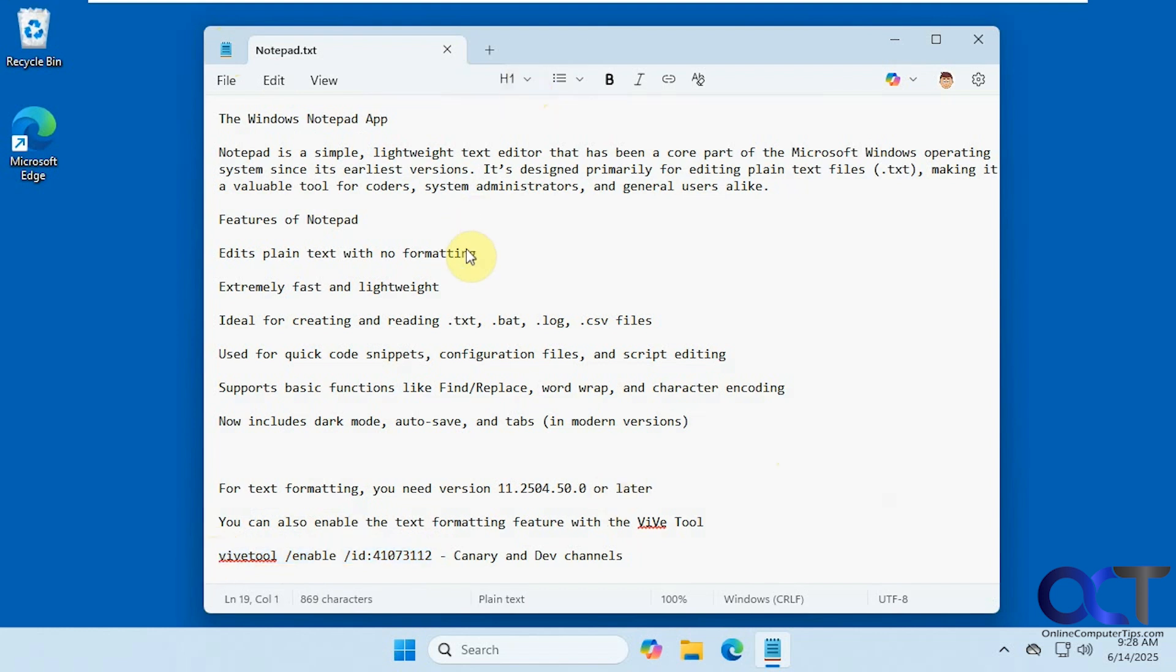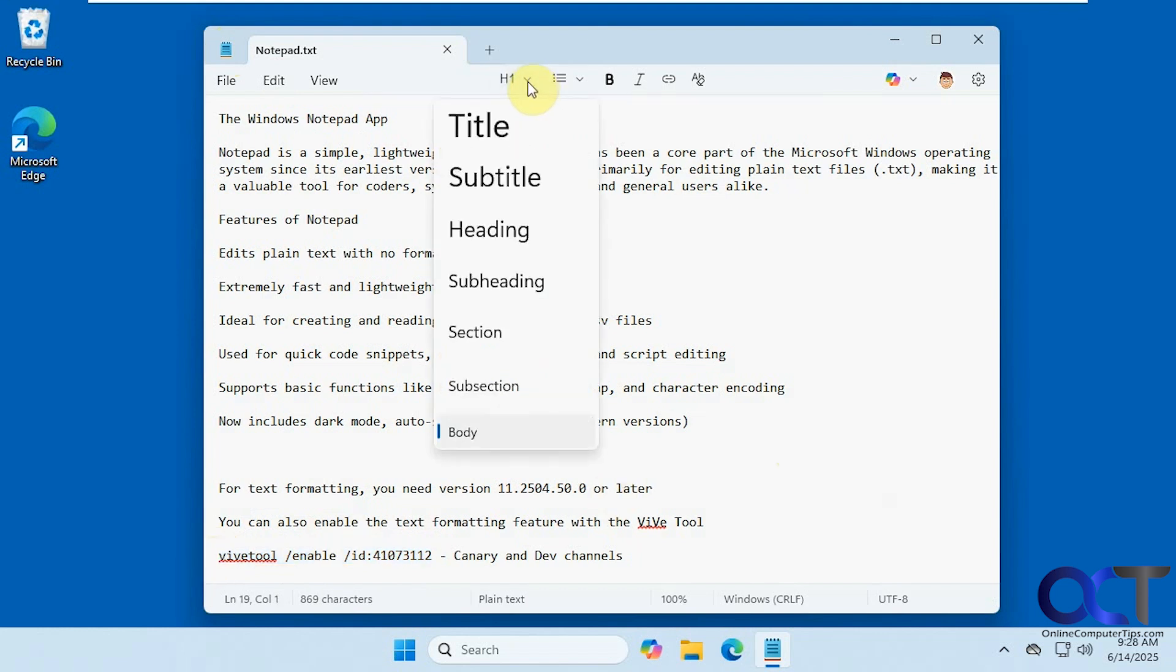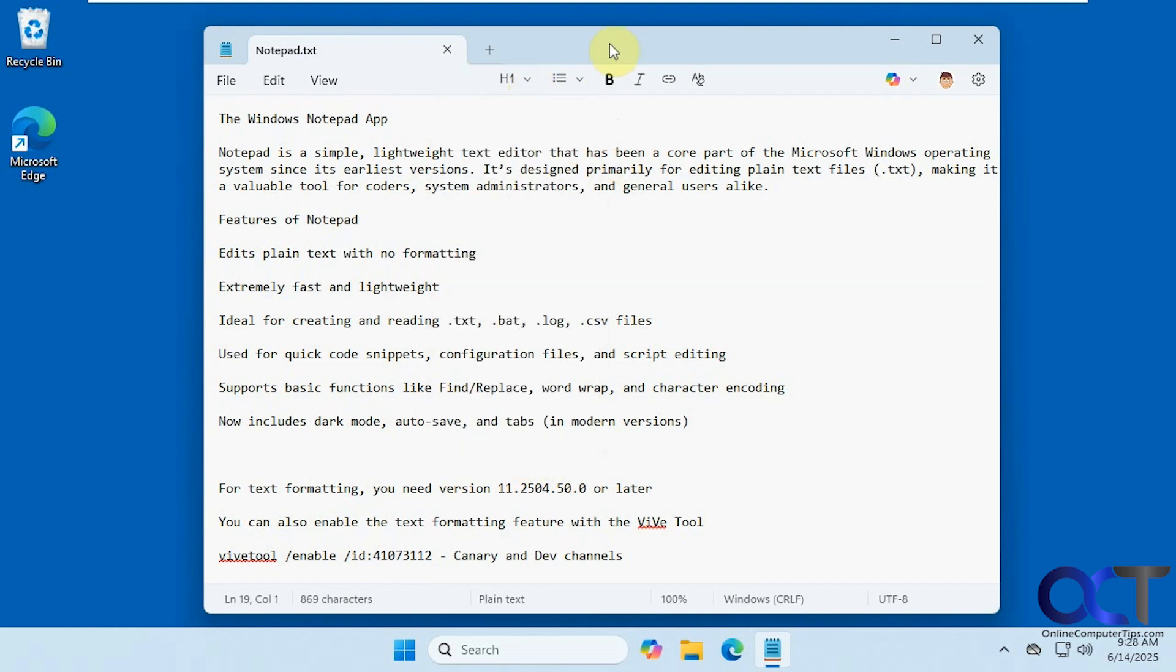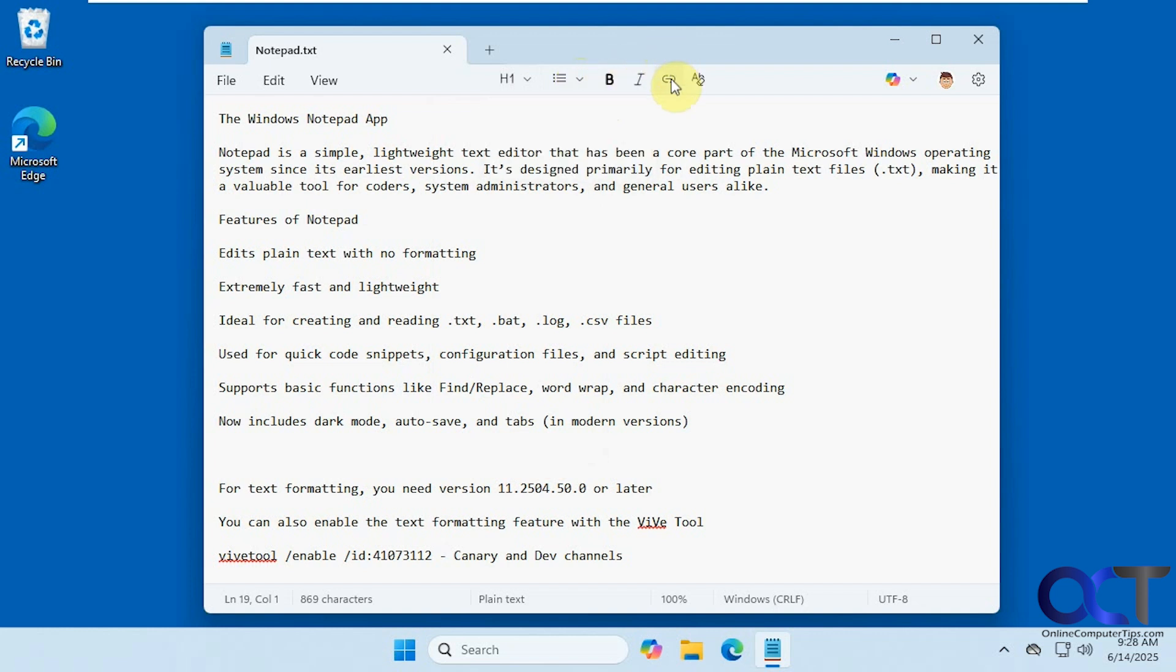As you can see, we have some options here in the toolbar such as title, subtitle, heading information, body text, and so on. Then we have our bulleted and numbered list, bold, italics, insert, link, and clear formatting.